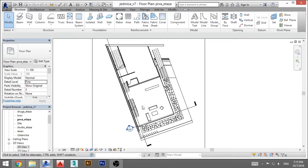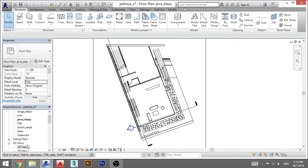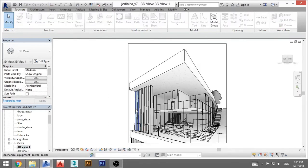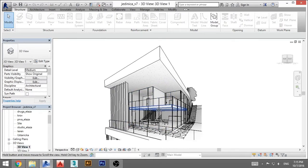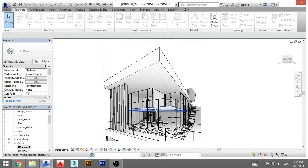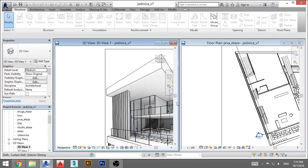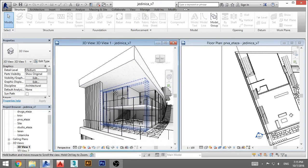So this is how you do that. You open up a floor plan and then immediately after that you open up a 3D view. Now you click WT in order to tile windows.